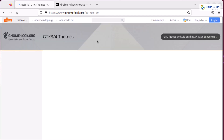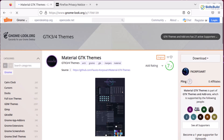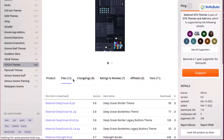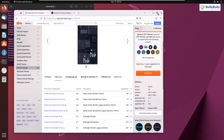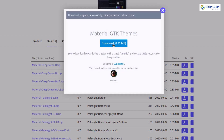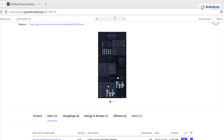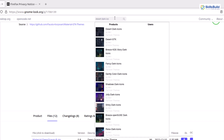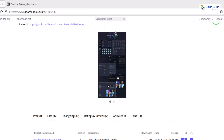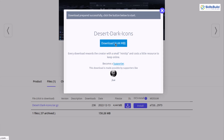It gives us several options to download this theme — either from its GitHub repository, the download button, or the files button which gives you several files to download. I'll maximize Mozilla Firefox, click the download button, and we are done with the theme download. Now it's time to download our icons. I'll look for Desert Dark icons, click on it, then click on the files link and download that file as well.